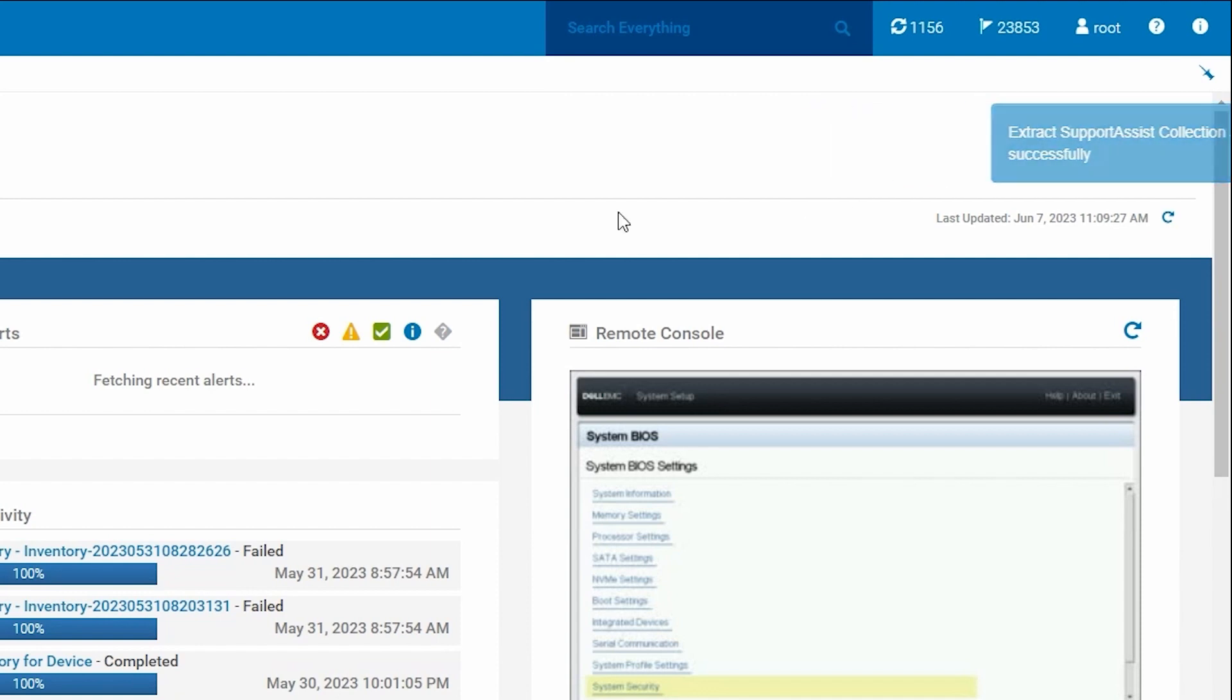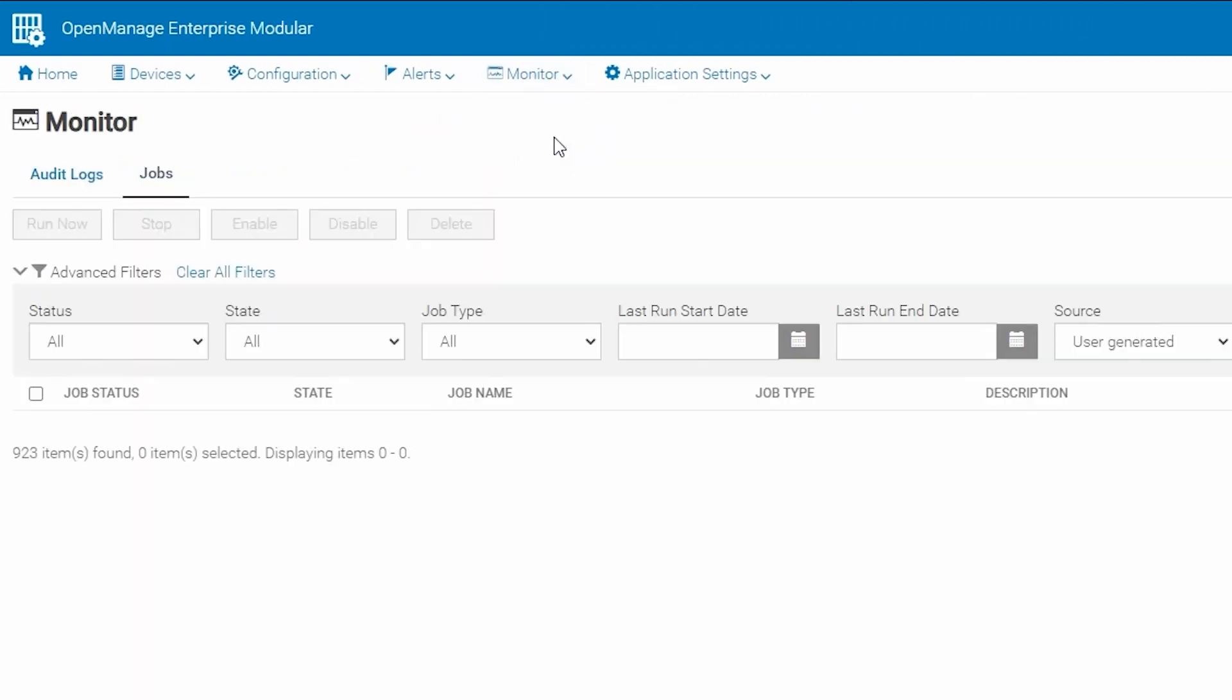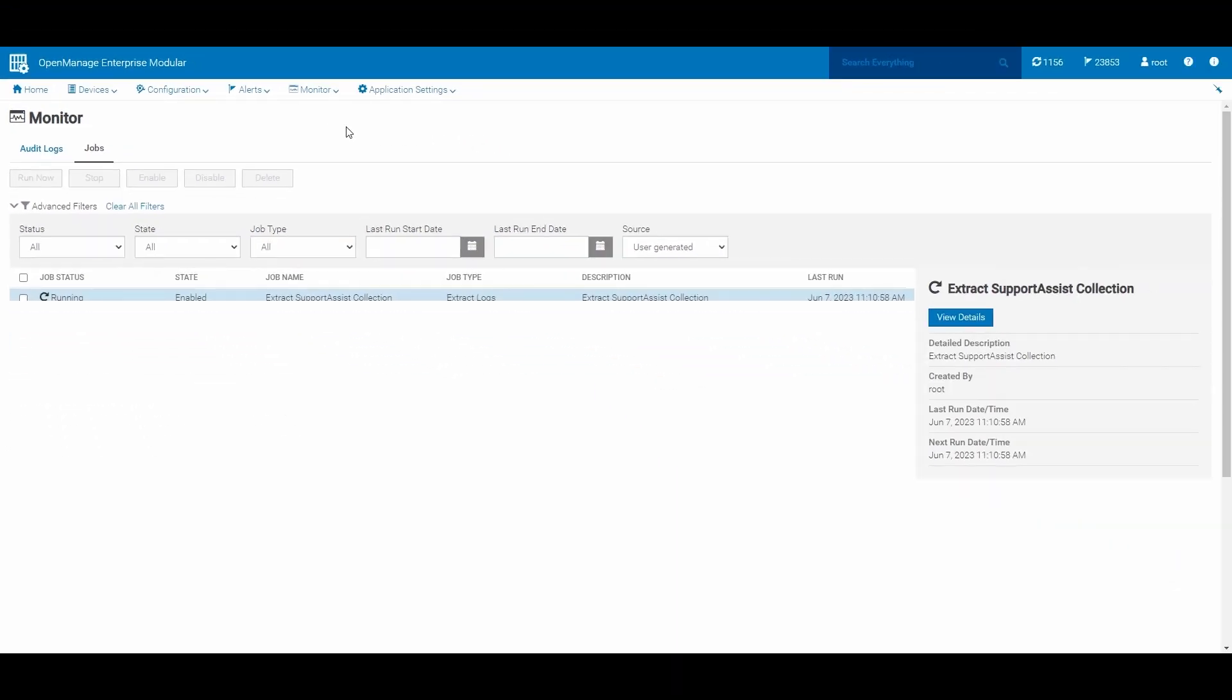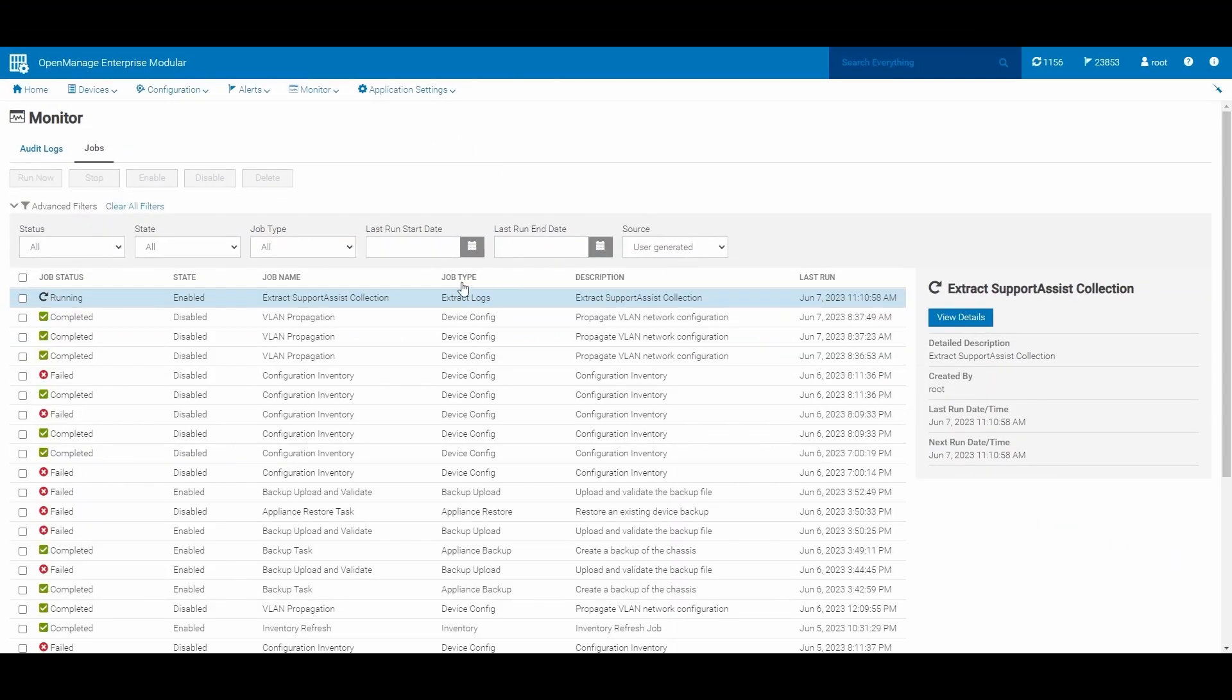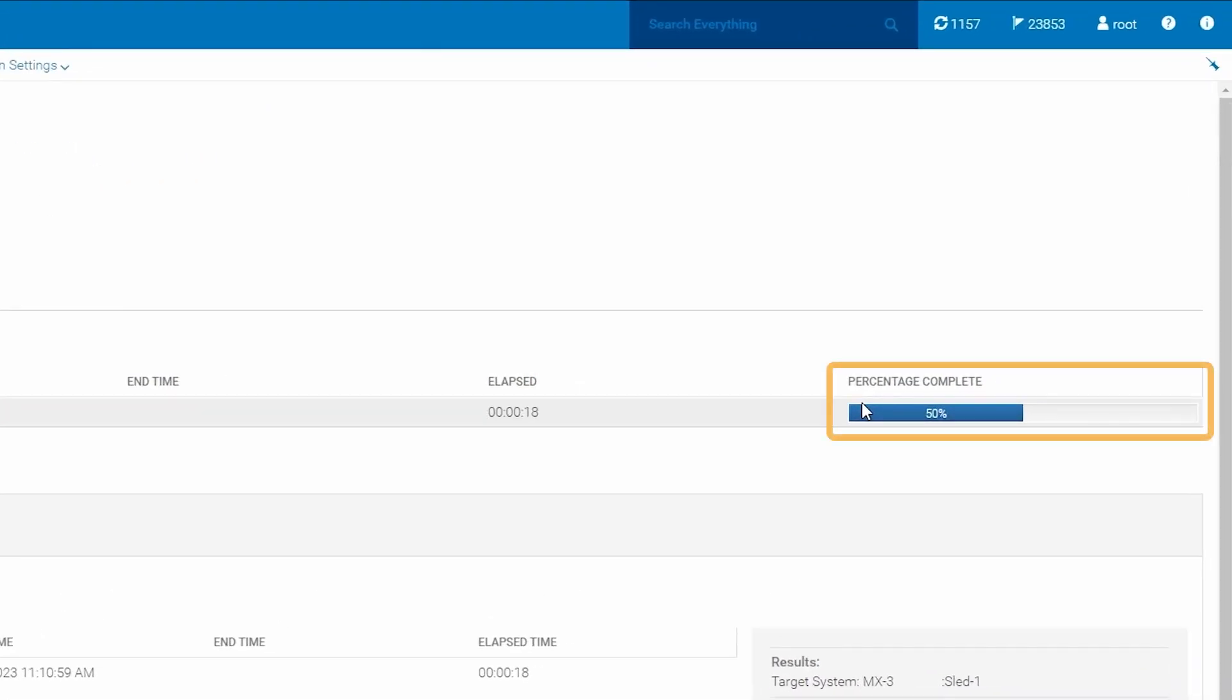Now we can go to Monitor Jobs to watch the job progress. Here we see our job for the support assist collection. If we go over and click View Details, we can see more information about the job as it runs. For our purposes, we'll go ahead and fast forward to when the extraction of the support assist collection is complete and we can see where we need to go to download the extracted log.